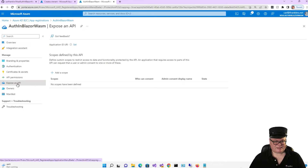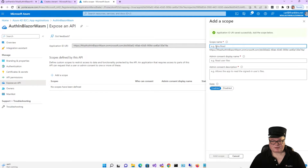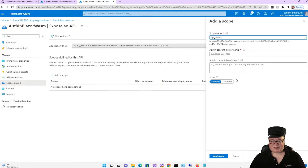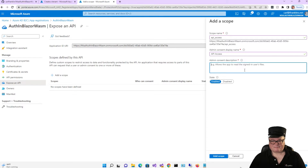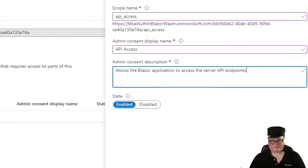Next we're going to click 'Expose an API' and add a scope. First, we have to create the application ID URI, which is just known values here — this is the client ID. For the scope name, we're going to say 'API_access.' For the admin consent display name, 'API access.' And for the admin consent description, 'Allows the Blazor application to access the server API endpoints.' This is right out of the repo.